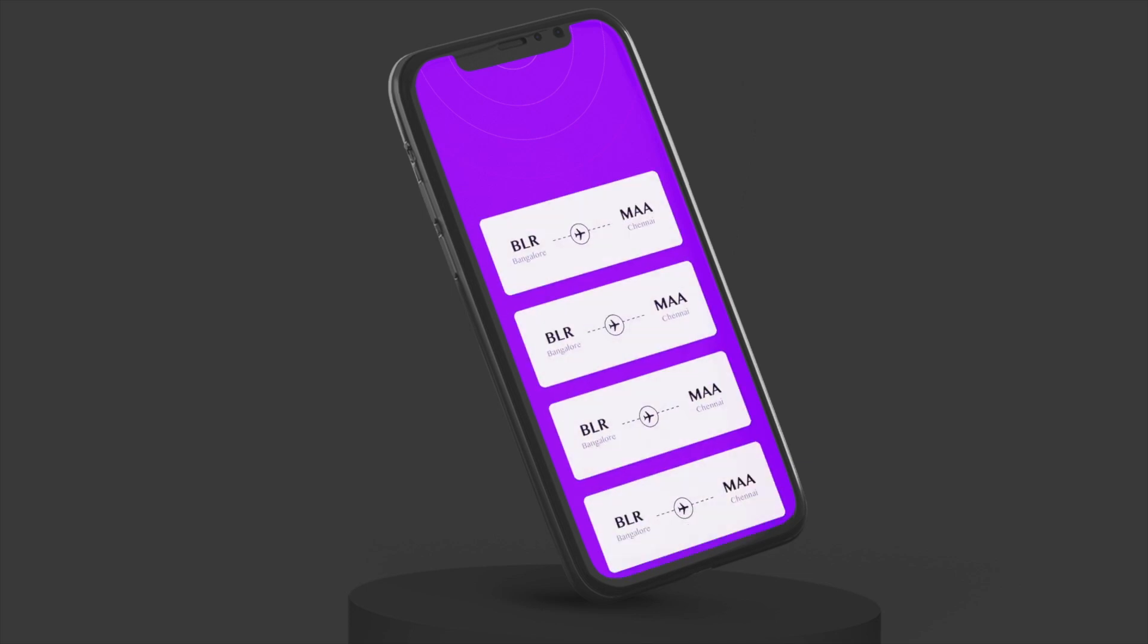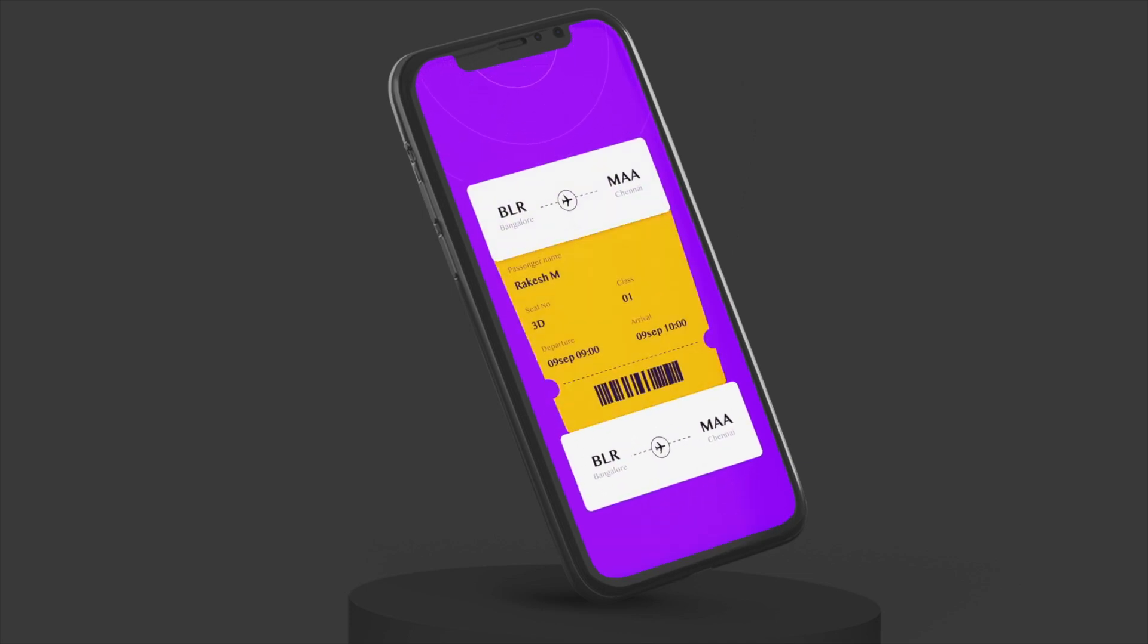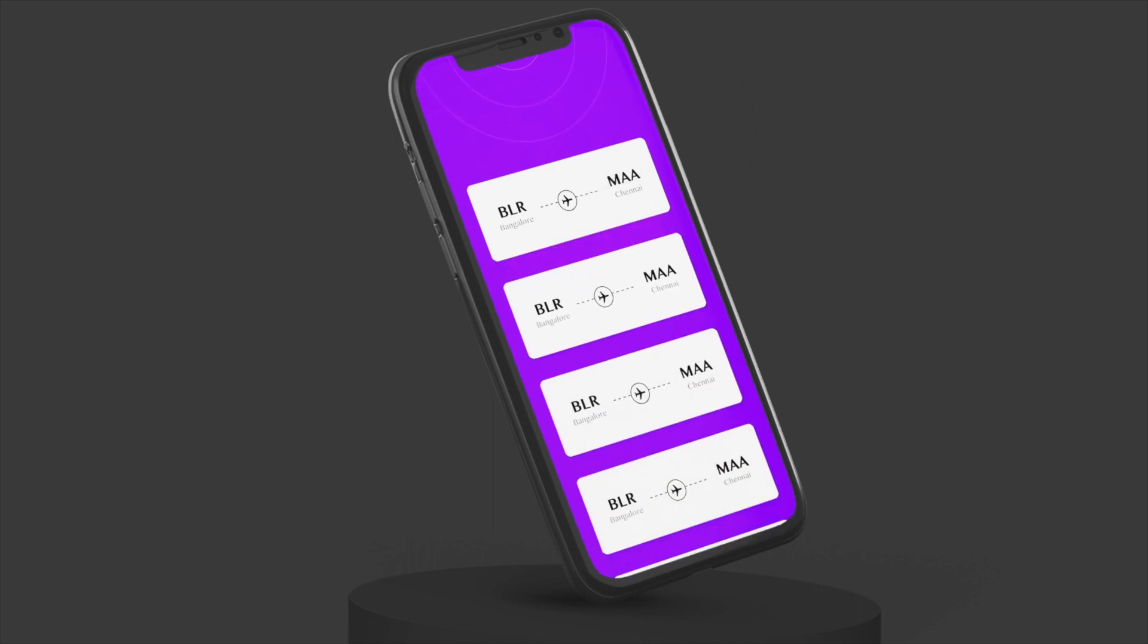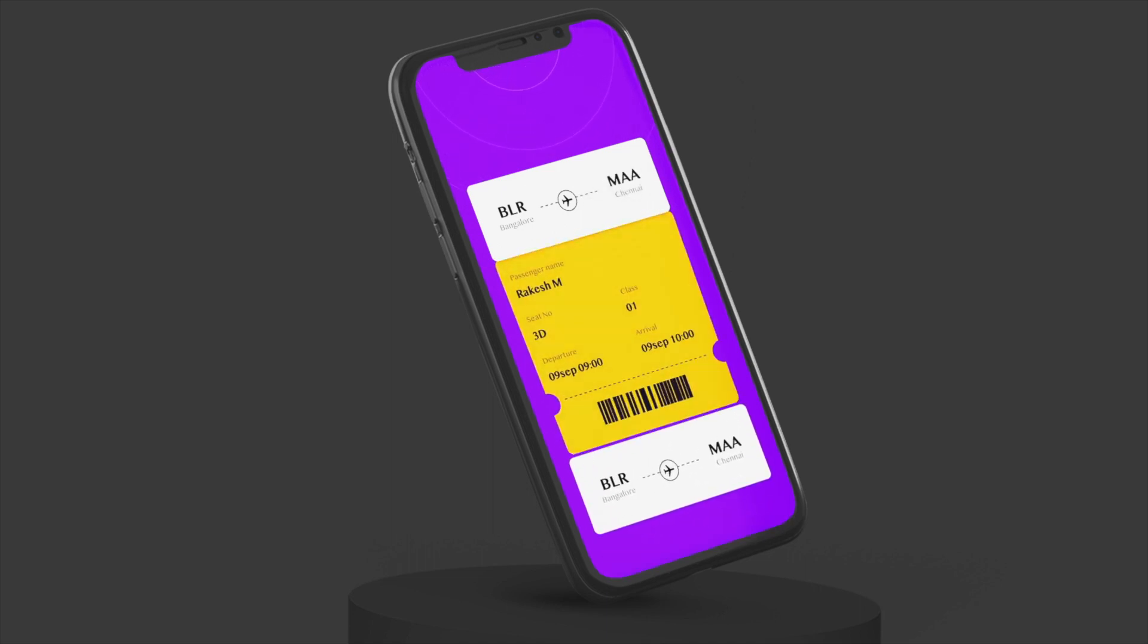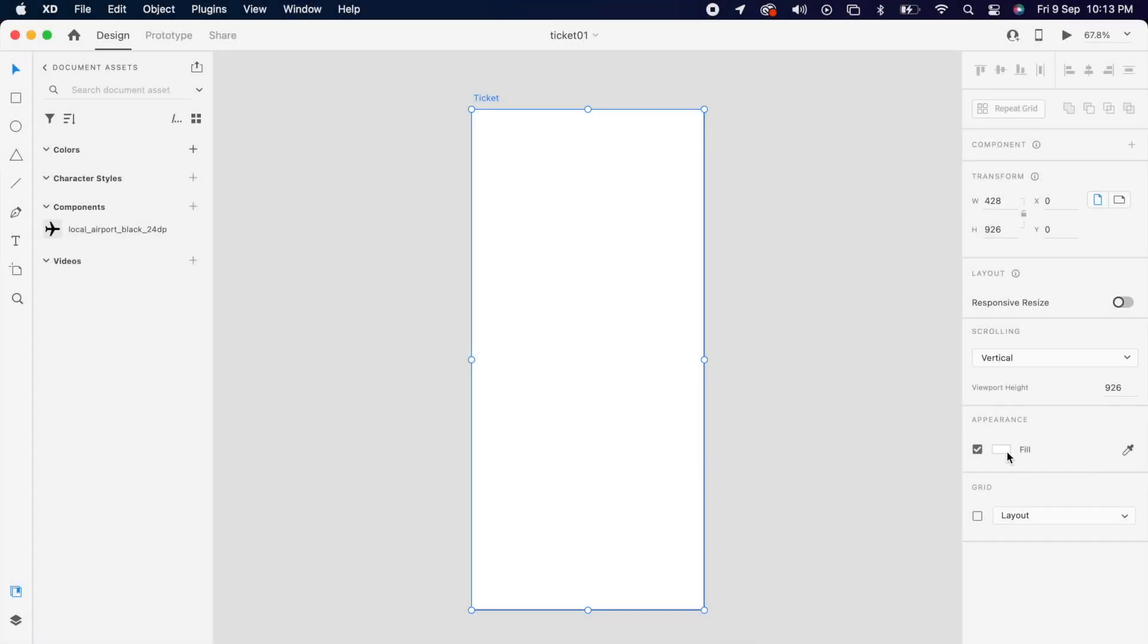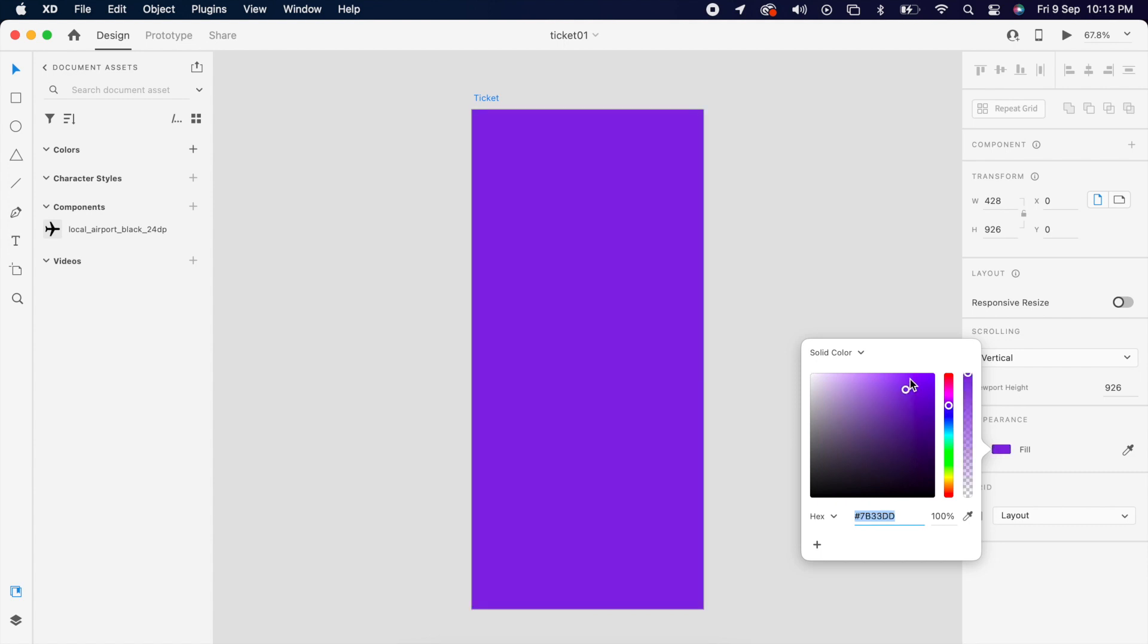Hey everyone, in this video we are going to create this beautiful art ticket animation. Choose the background and change the color that you want.